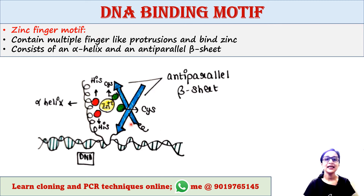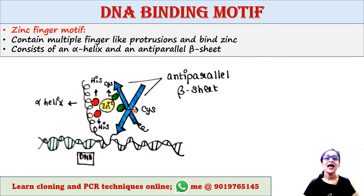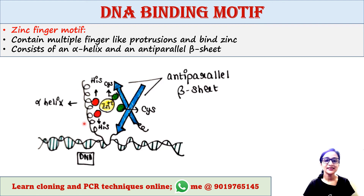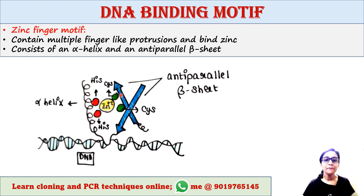Zinc finger motifs contain multiple finger-like protrusions that bind zinc — that's why the name is zinc finger motif. The presence of zinc ensures the three-dimensional structure as well as the stabilization of protein folding. This motif consists of an alpha helix and an anti-parallel beta sheet, and together they create the zinc finger motif. The zinc ion is present between the alpha helix and the beta sheet.